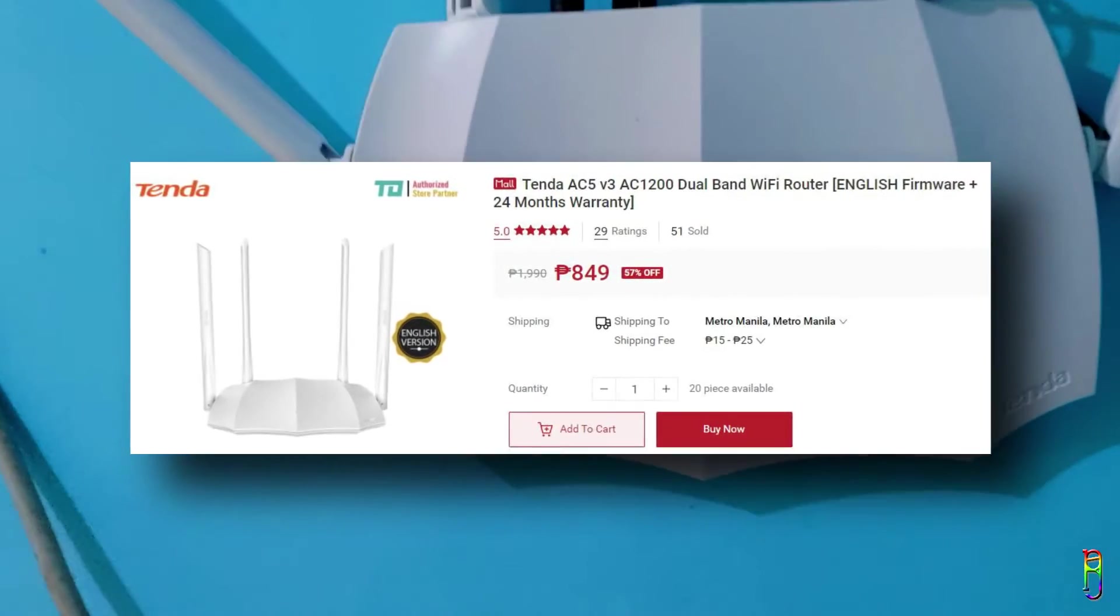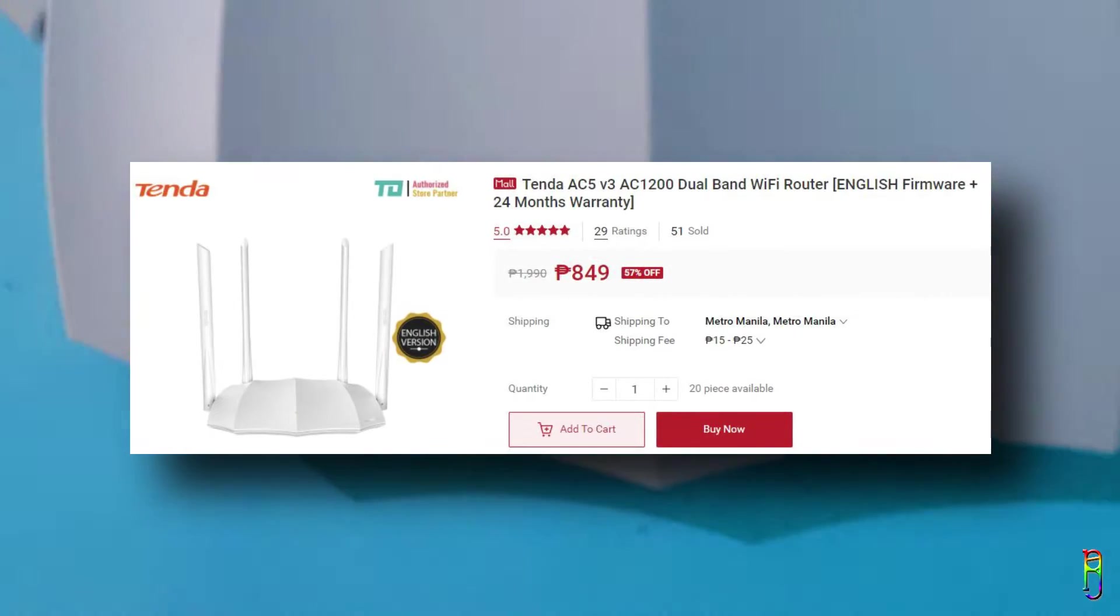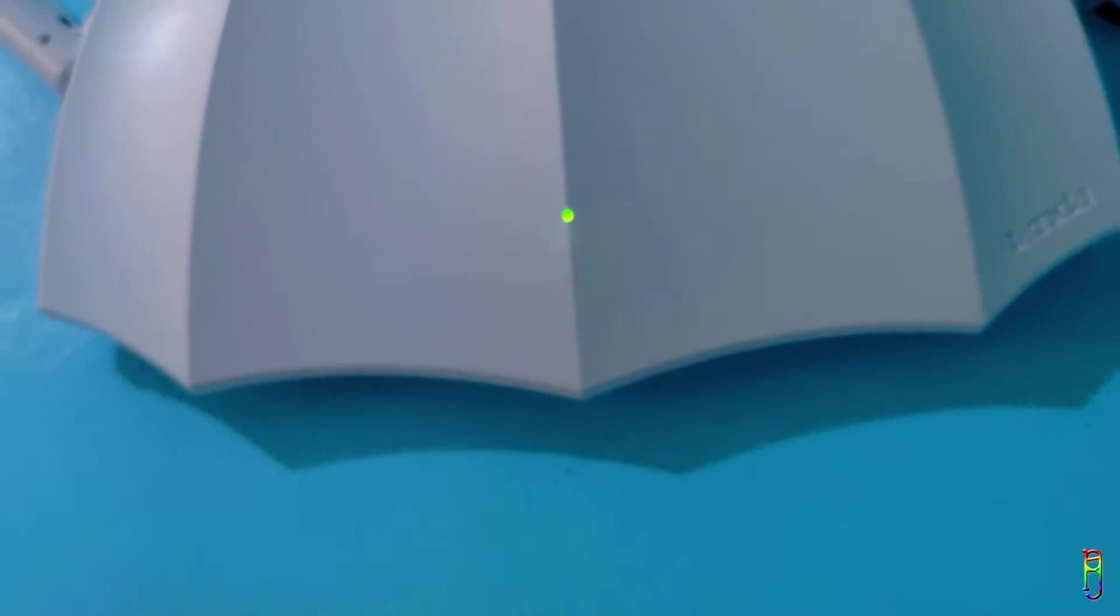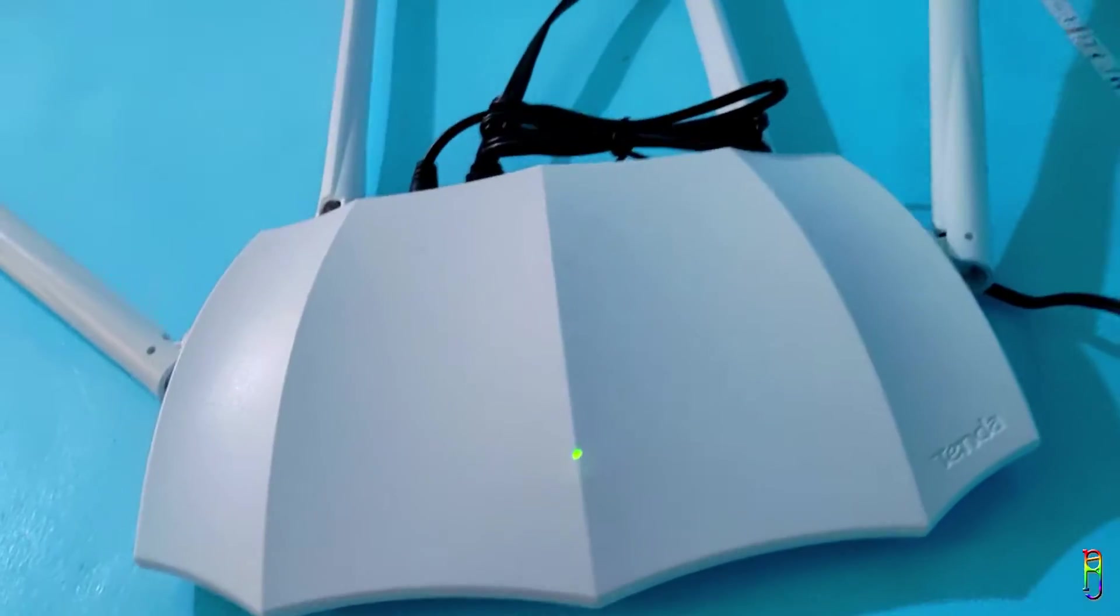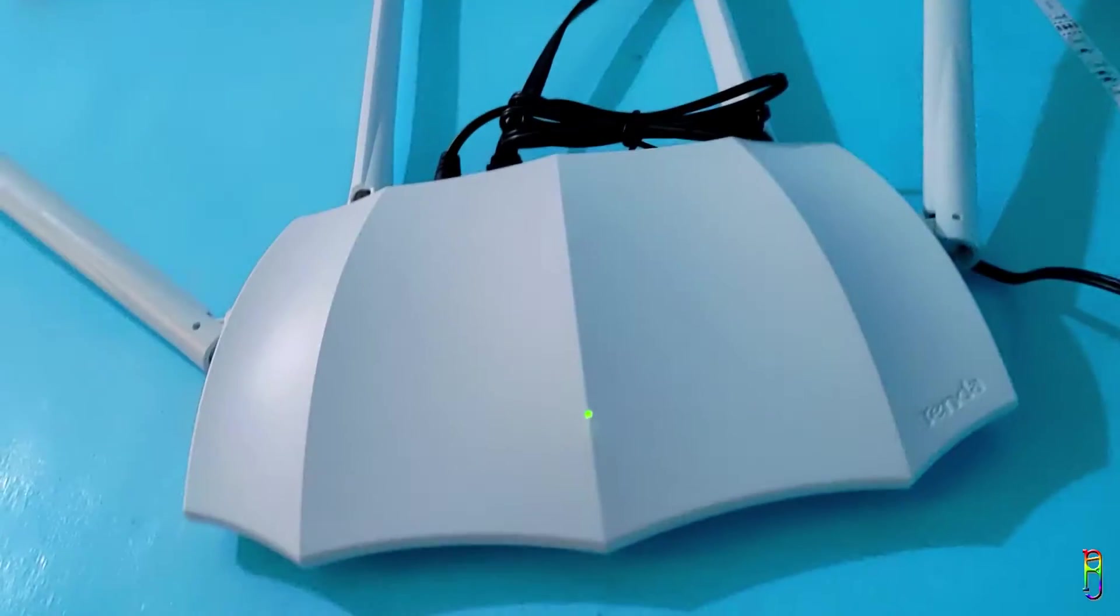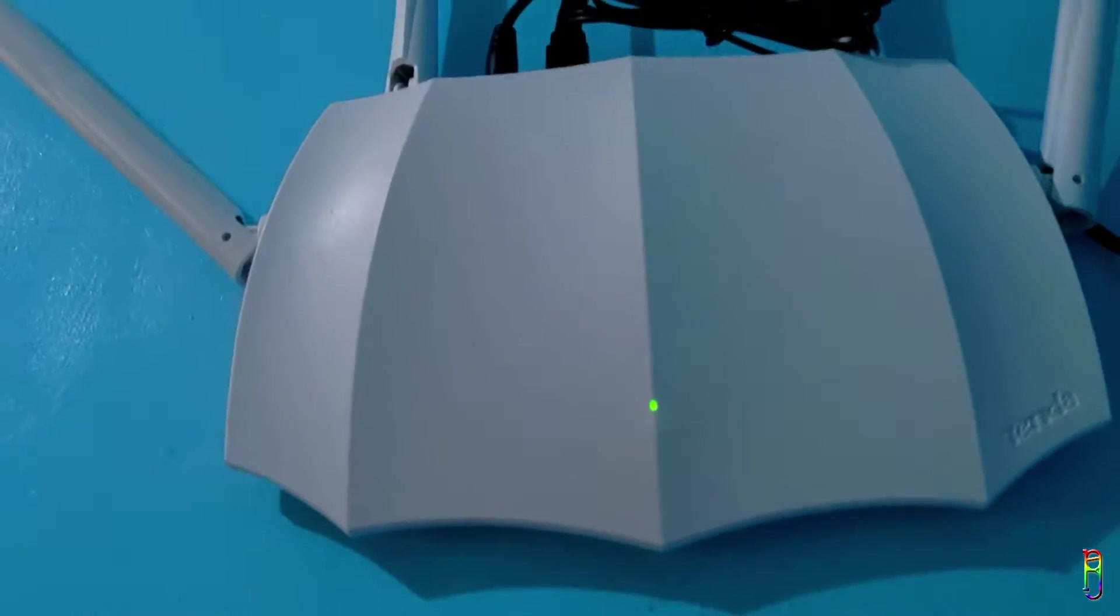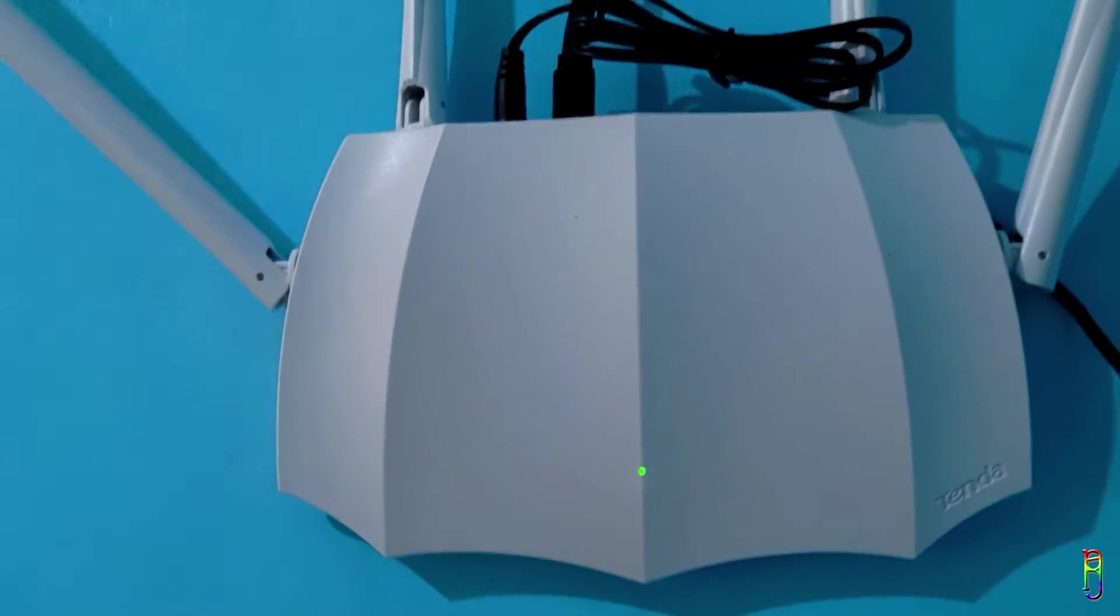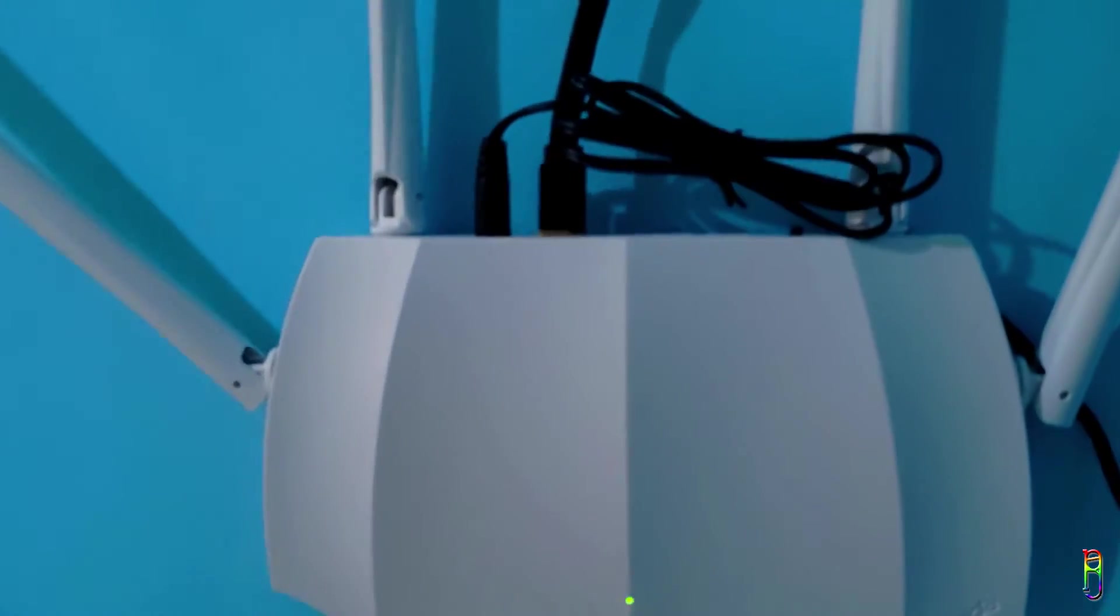I got it for 849 Philippine pesos from Shopee. The product link can be found in the video description below. You can get this for as low as 700 pesos from other shops, but most of those less expensive units have a Chinese firmware so you'll need Google Translate.